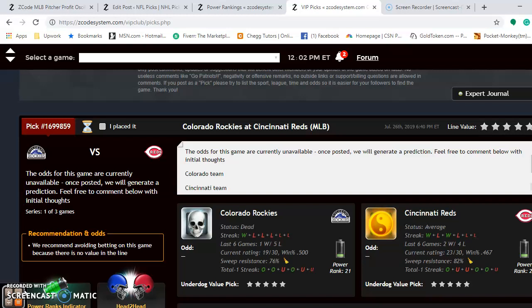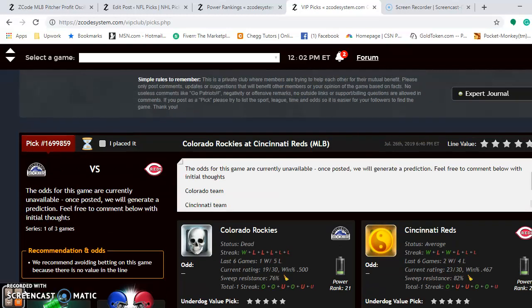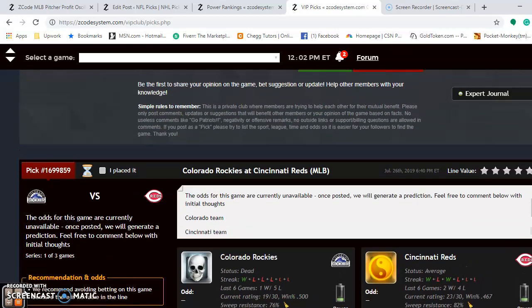As we approach the end of July, the Major League Baseball season is really heating up as the second half is underway and the teams are getting themselves into playoff position. Let's take a look at some of the key matchups for the weekend.